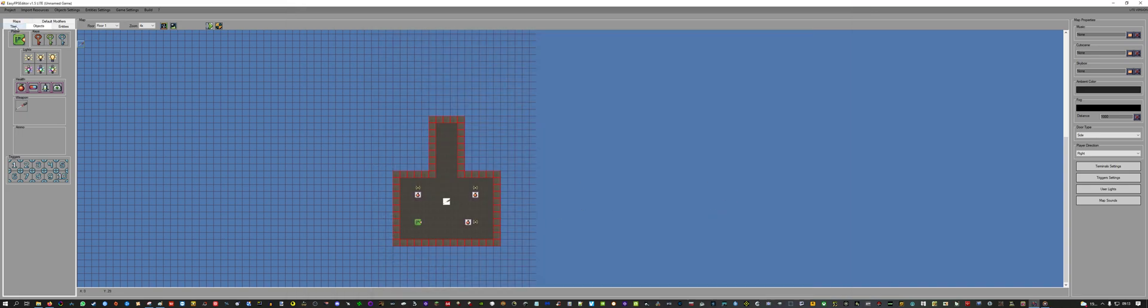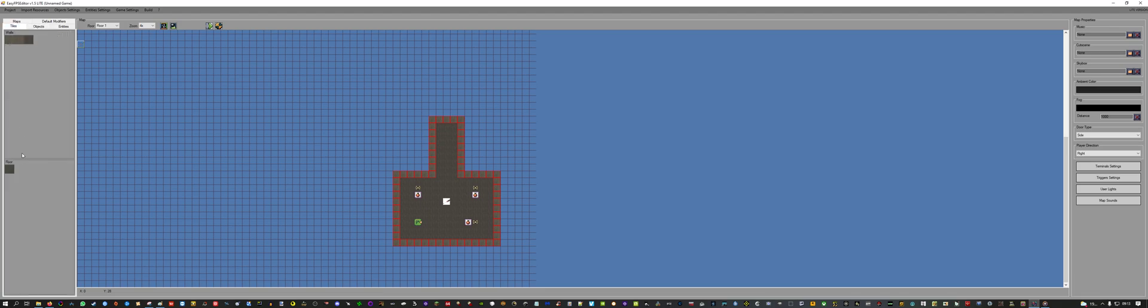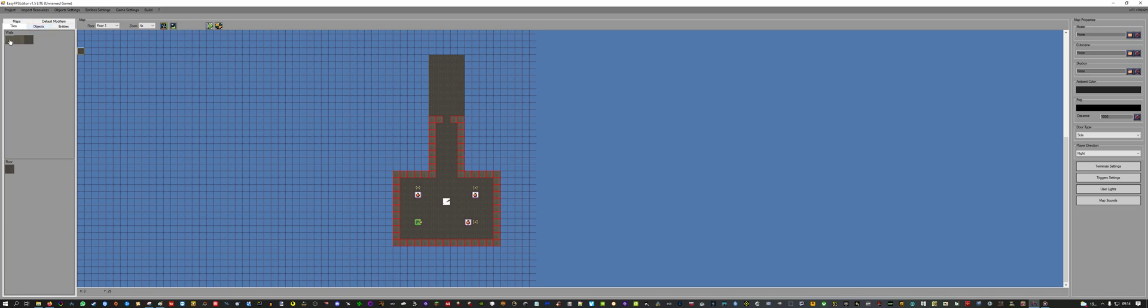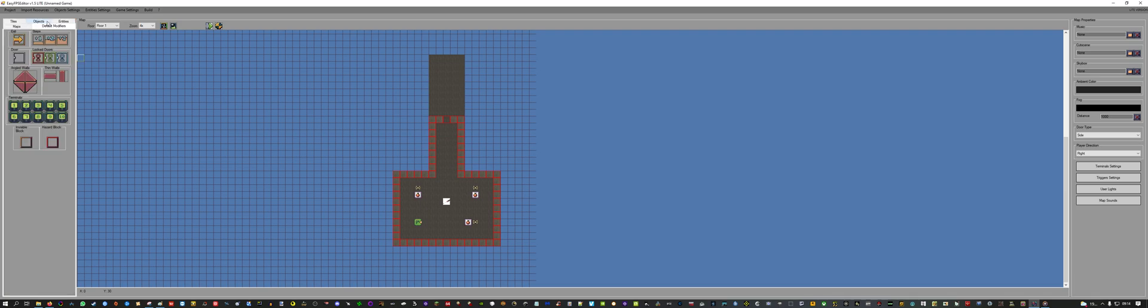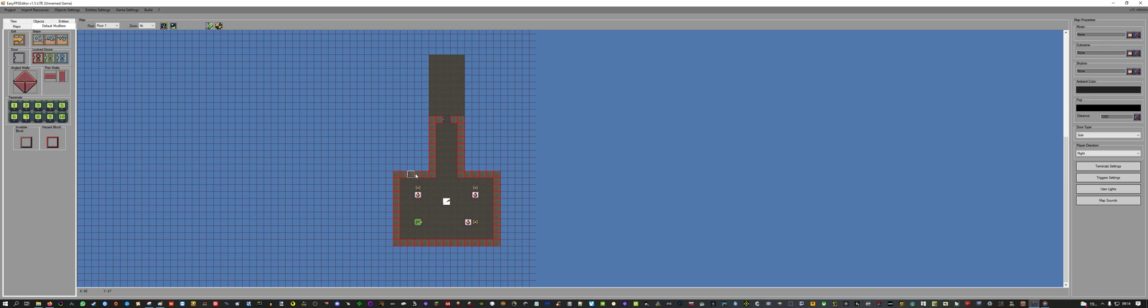And what I also want to show you in this one is how you can create a door. For this you put in a wall texture, place it down. And then you go to default modifiers, door, and place it exactly where the wall is. The door will then have the texture that you have set for the wall. So if I set the door here, it will be a lighter wood material, like the wall.